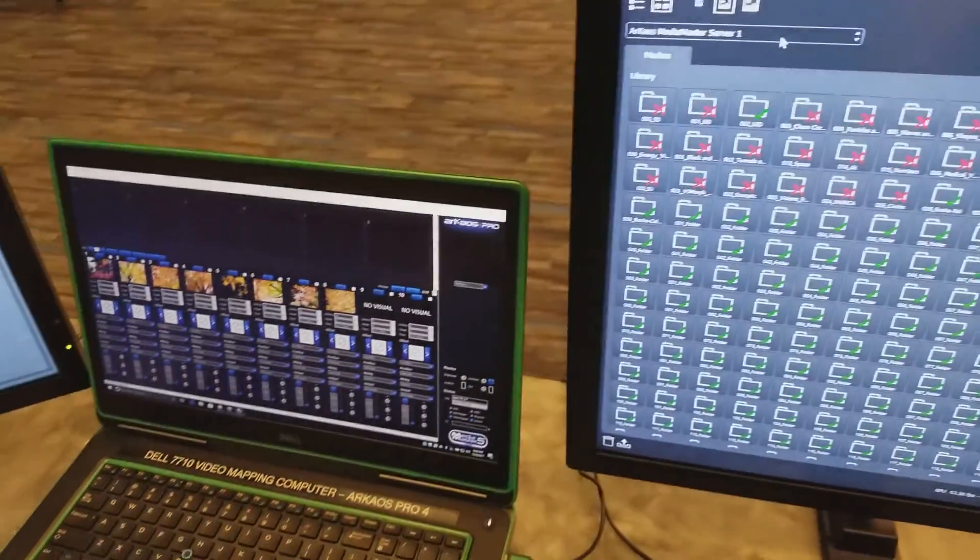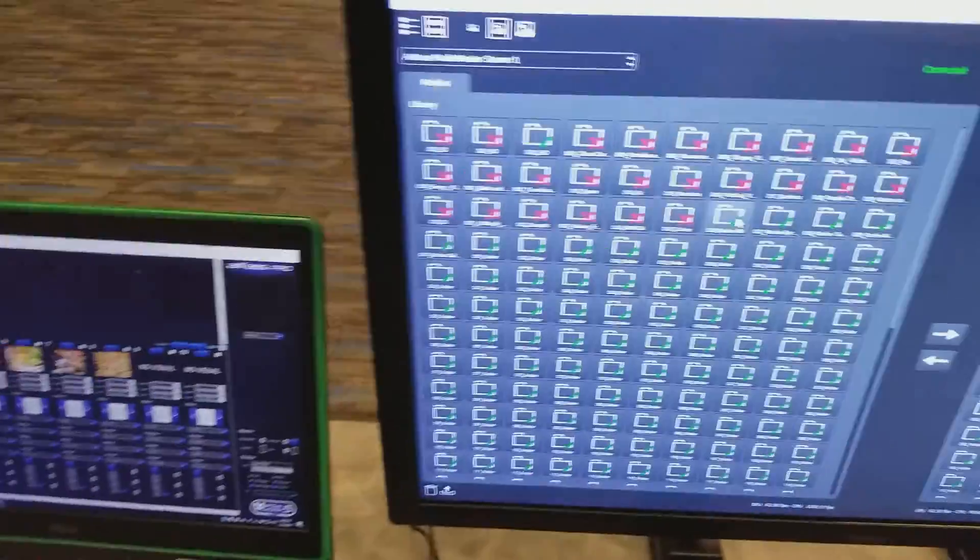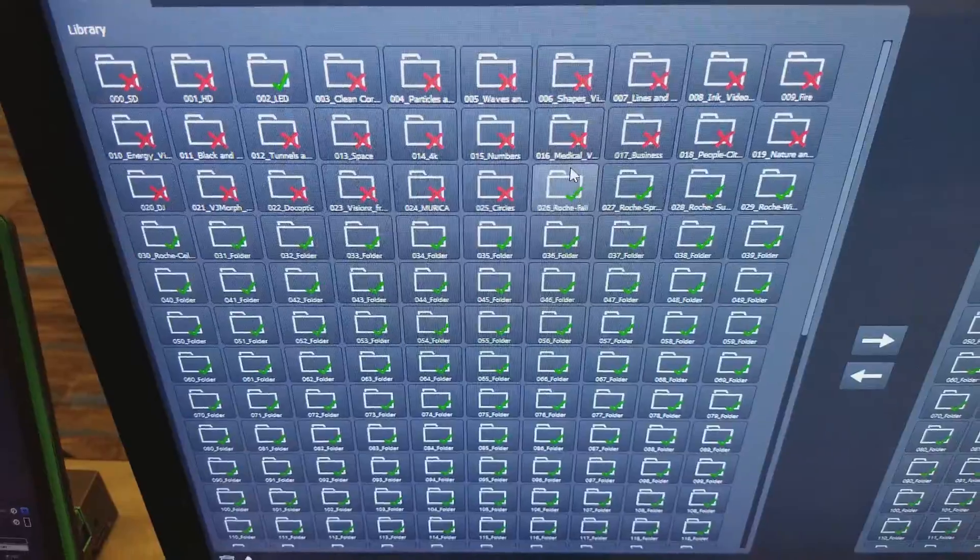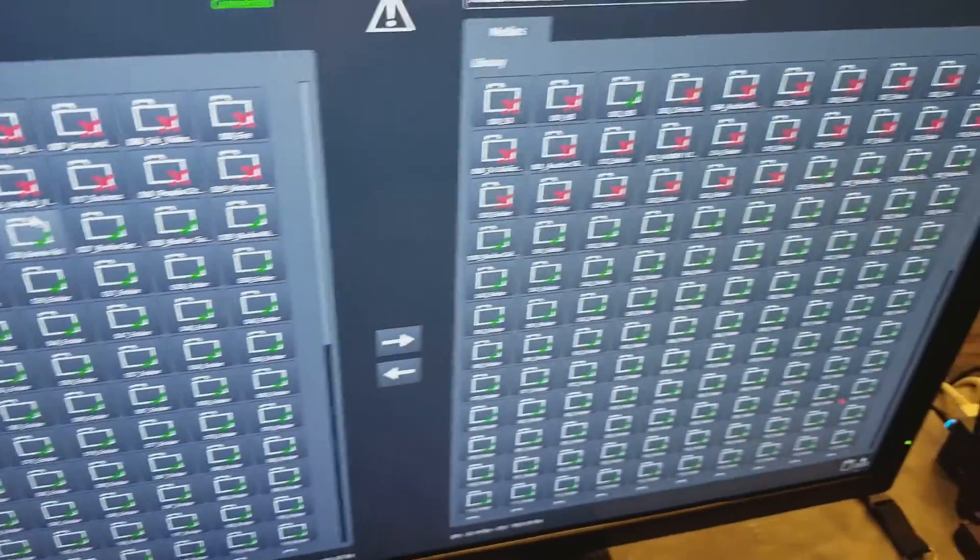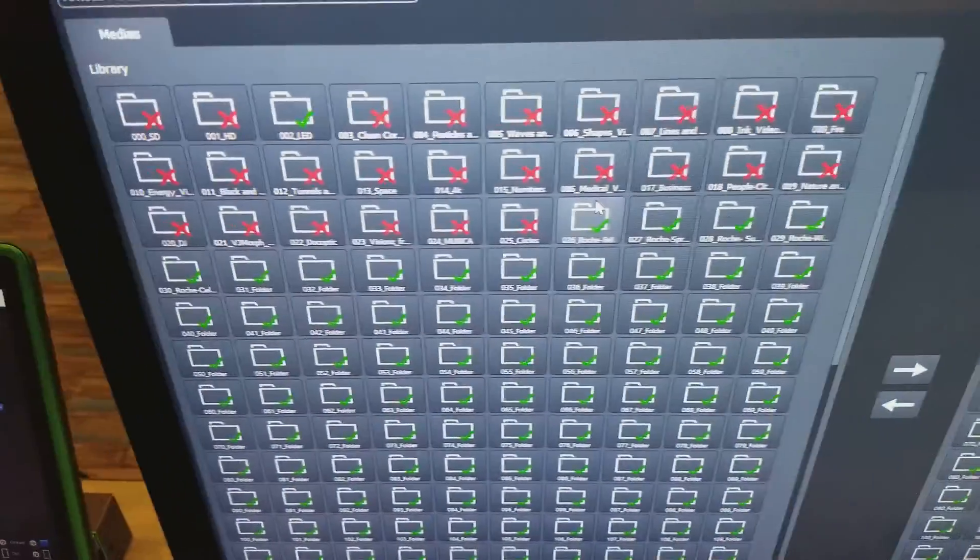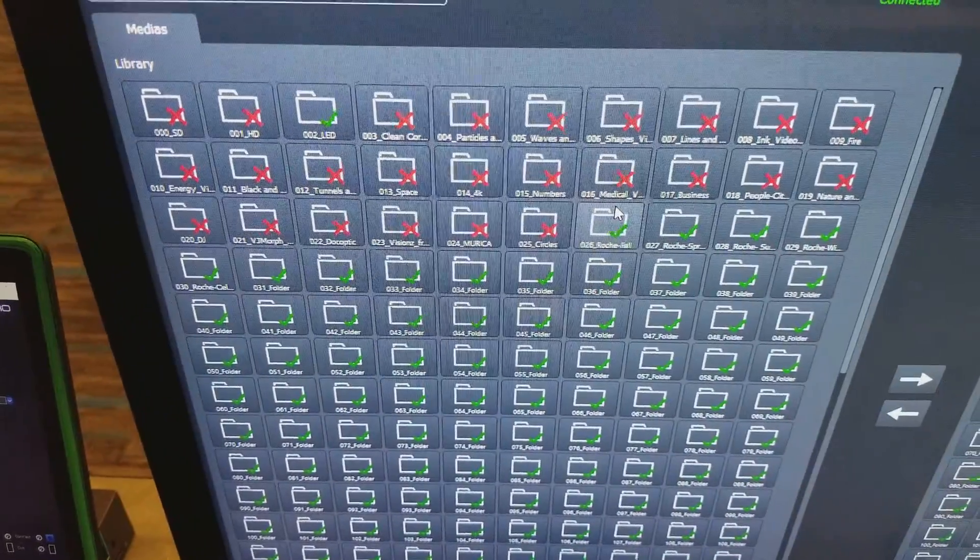So if we're going to pull from the server, here you have the ones with the X. That means that they don't match. If it's got a check mark, then it matches.